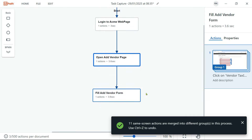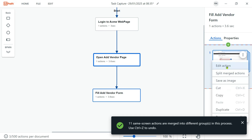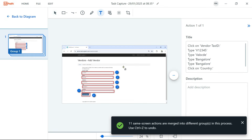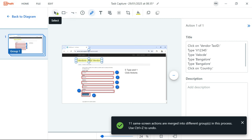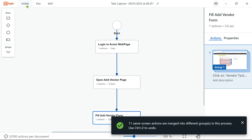Now you can see everything has been created and you have learned some of the editing options. Let me show you some other editing options: you can add a text, for example noting 'five type actions and one click action.' You also have the blur option, a crop option, a highlight option, numbering, and an arrow — all of these tools are available for annotating your screenshots.